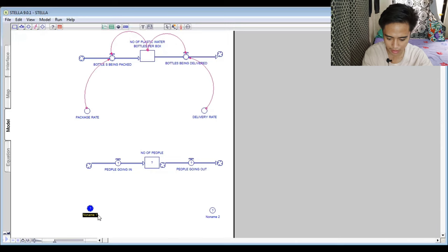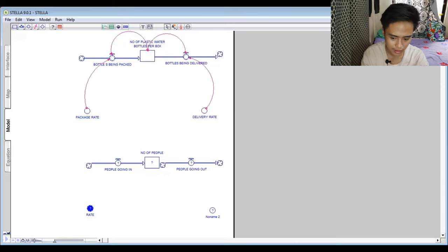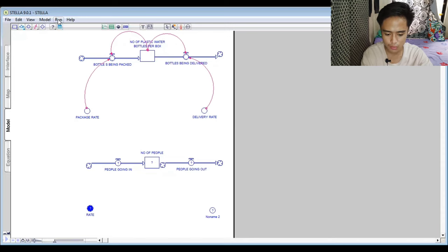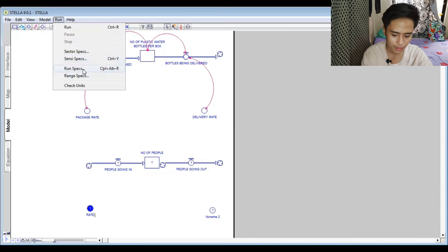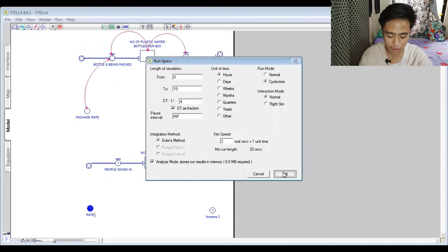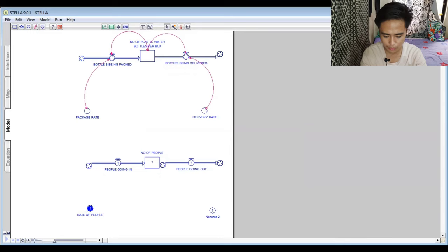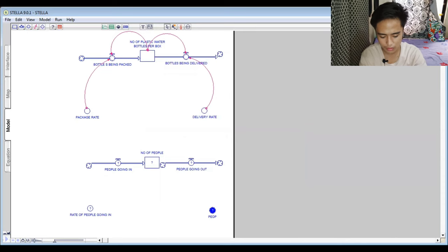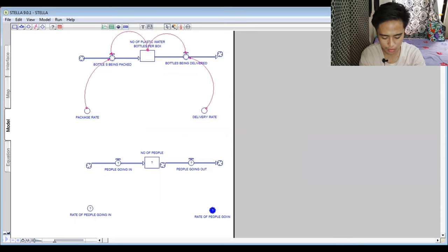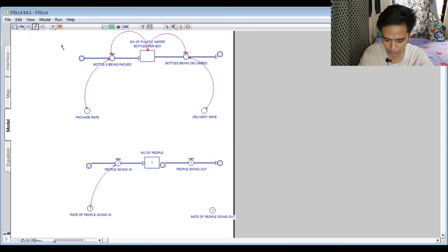We put some variables for this stock. The variable is 'Rate of People Going In,' representing what percentage of people enter per hour — since we set hours as the time unit in the run specs. We also add 'Rate of People Going Out.' We put arrows to create connections between the variables and the inflow and outflow.